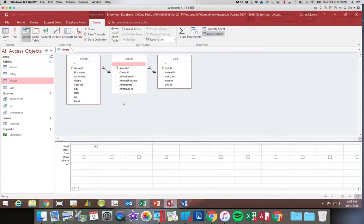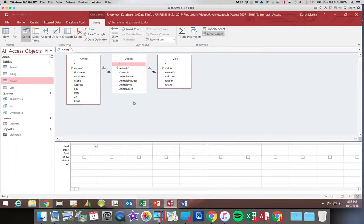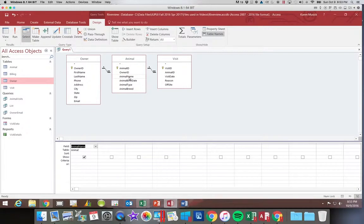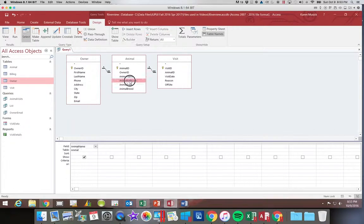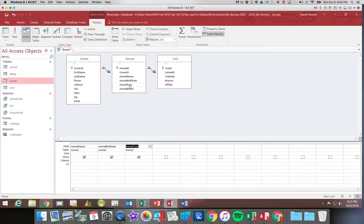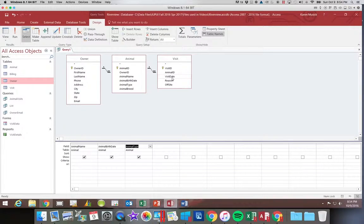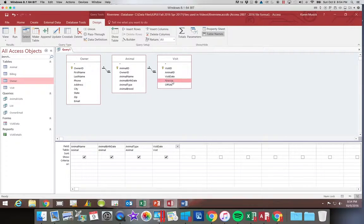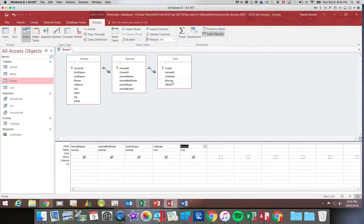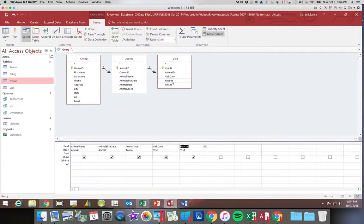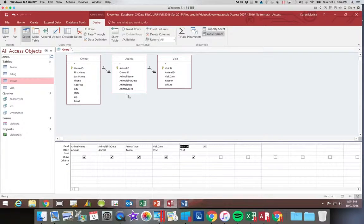Alright now I'm going to choose from my animal table first. So I'm going to start out with the animal name, then the animal birth date, and the animal type. Then we're going to go to our visit table and add the visit date and the reason. Now I am double clicking each of these fields. If you realized you forgot to add one, you can drag it and drop it in the location you want it.